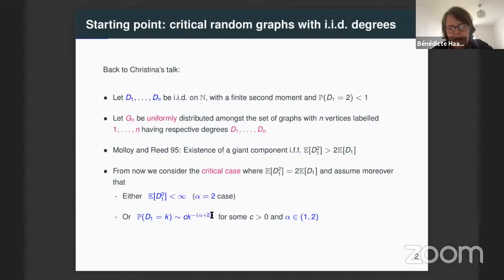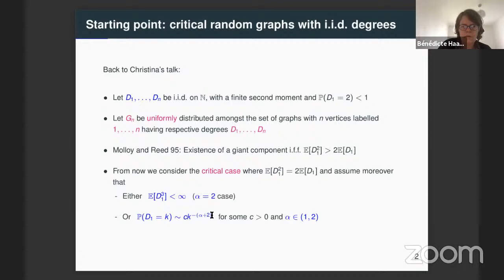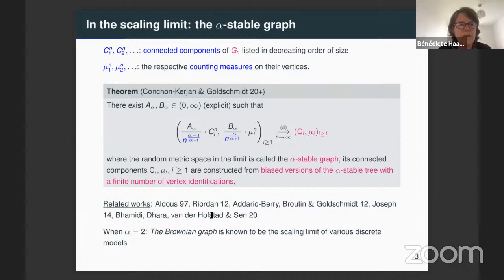We will consider two cases: the first case where the third moment of our degree distribution is finite, and the case where the probability distribution of this degree behaves asymptotically as a power function, proportionally to k to the power minus alpha plus two, where alpha is a parameter between one and two. The first case corresponds to alpha equal to two.